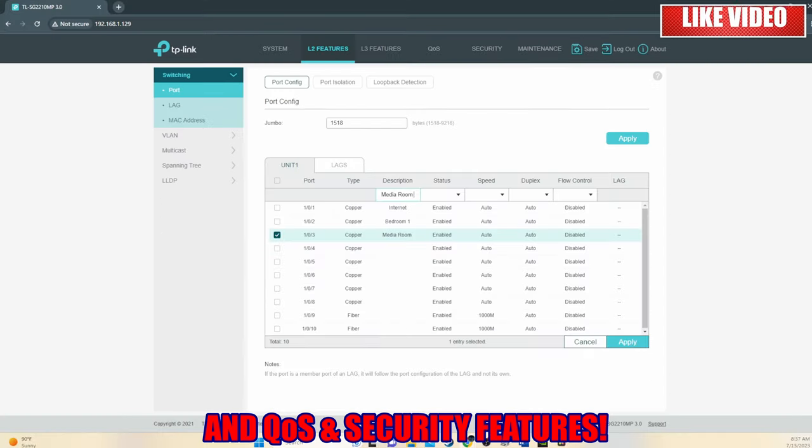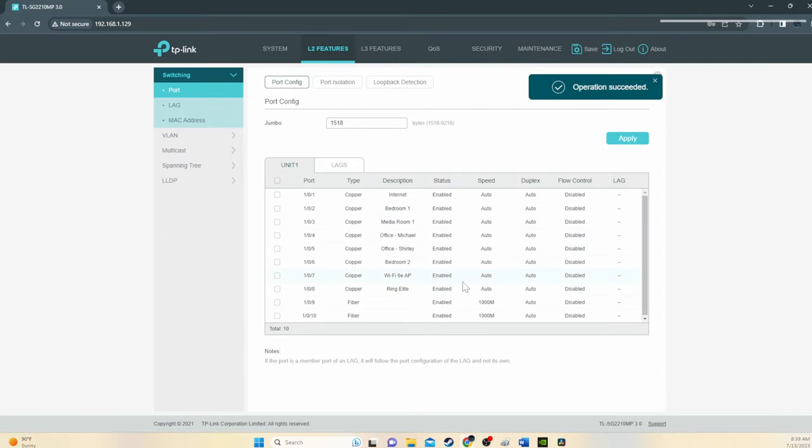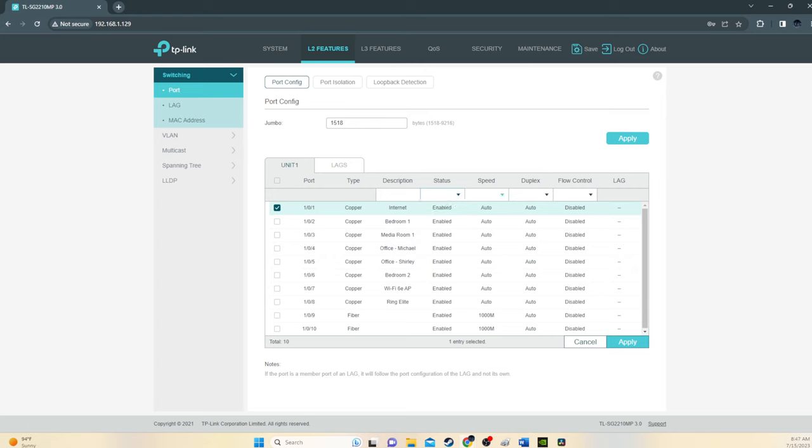And from here we can manage the switch. We can manage all the ports, change the names, change the QoS, enable, disable, and much much more.